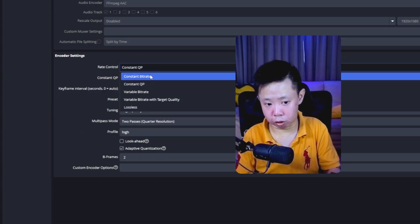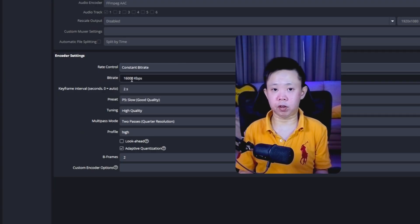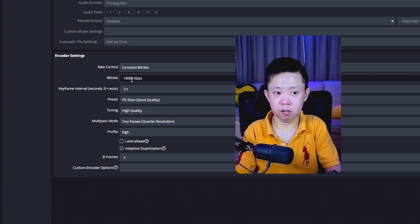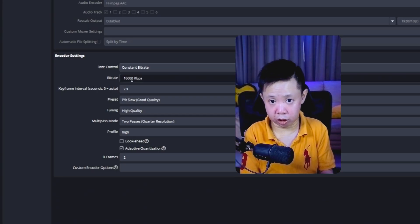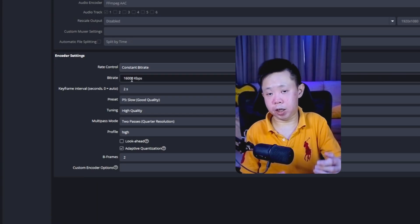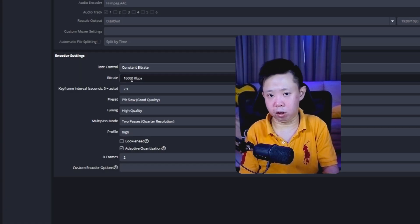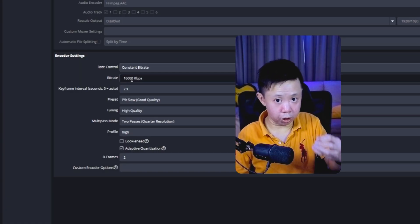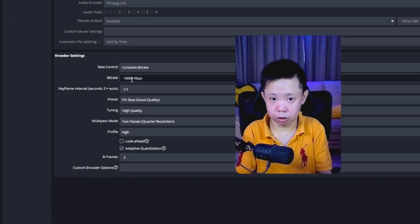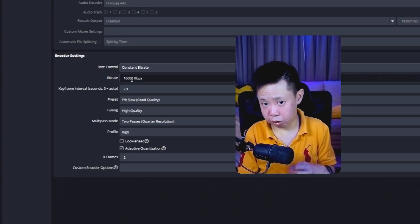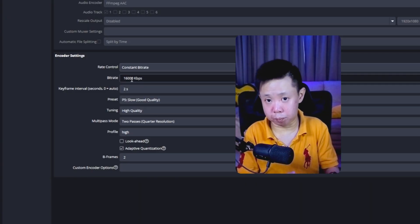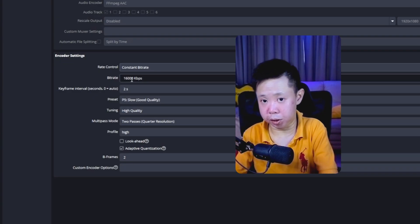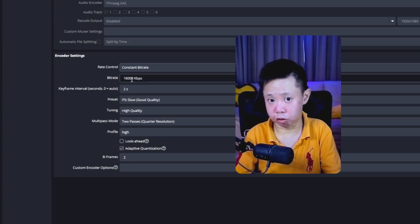For Constant Bitrate (CBR) at 1080p resolution recording, I suggest starting at 10,000 kbps. If you feel the quality is not satisfying, slowly increase it to 12,000 or 13,000 kbps until you find the best figure where your video quality is good and your PC is not struggling.